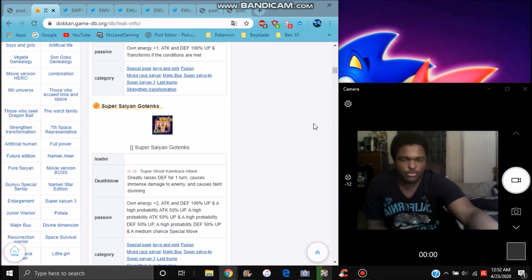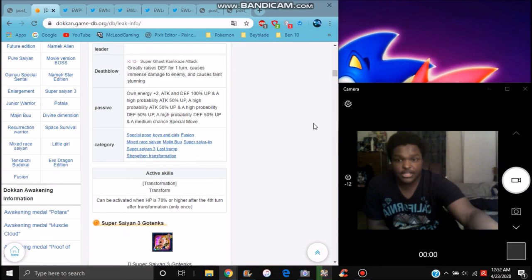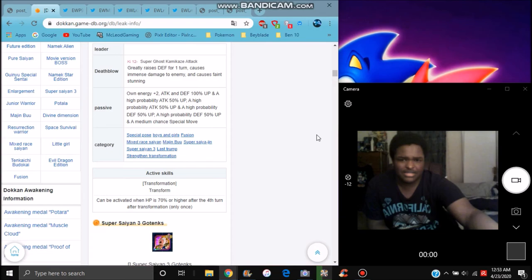He raises the defense for once. Attack and defense 100%, and a high chance of a 50% attack, another 50% attack. And medium chance to do super attack, or stunning and stuff like that. So yeah.